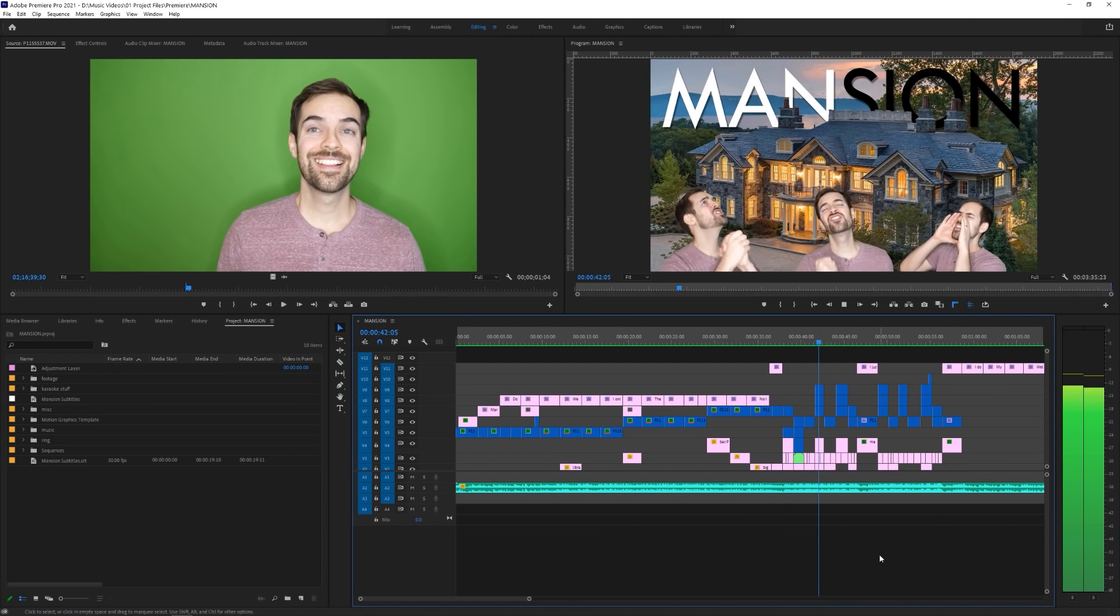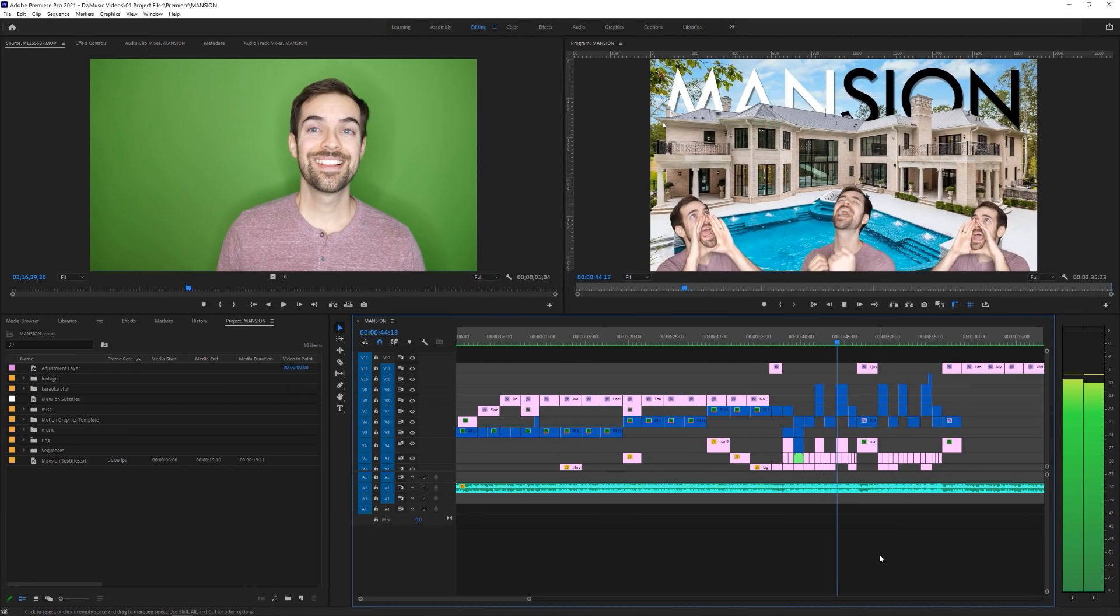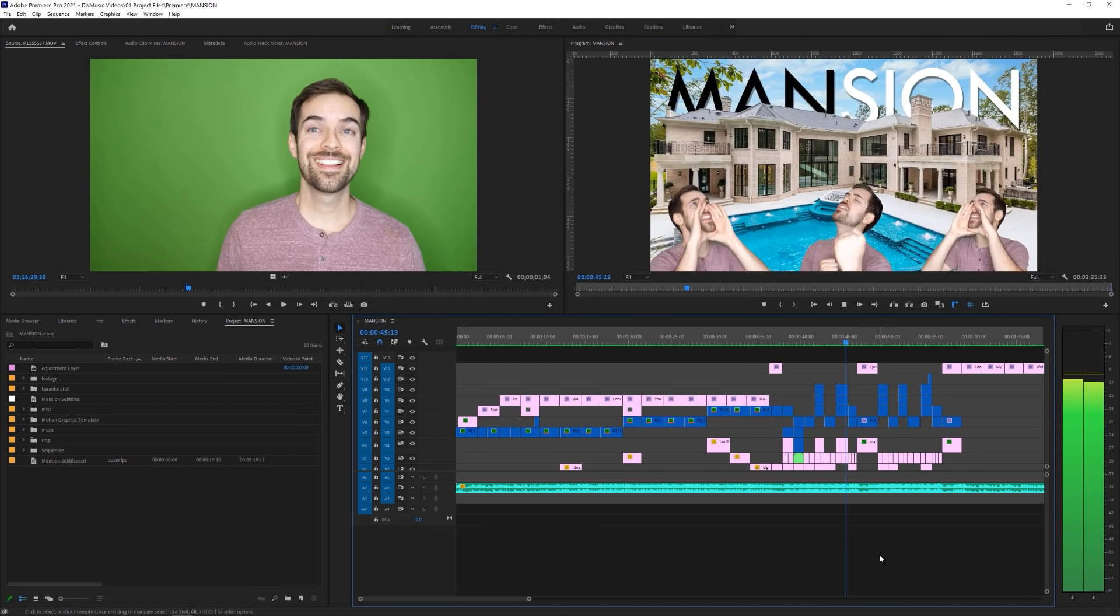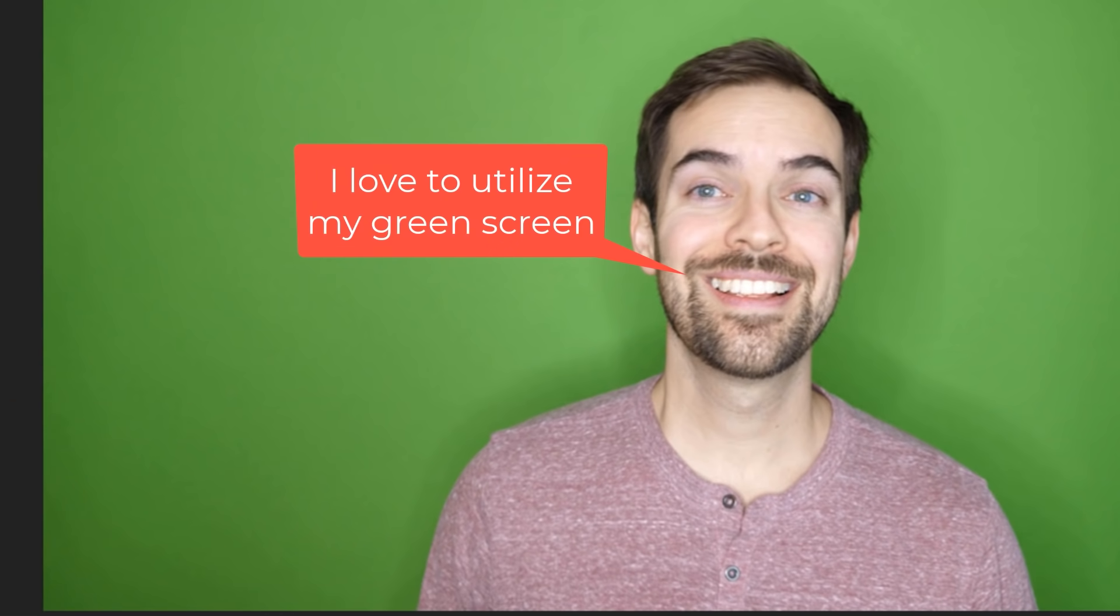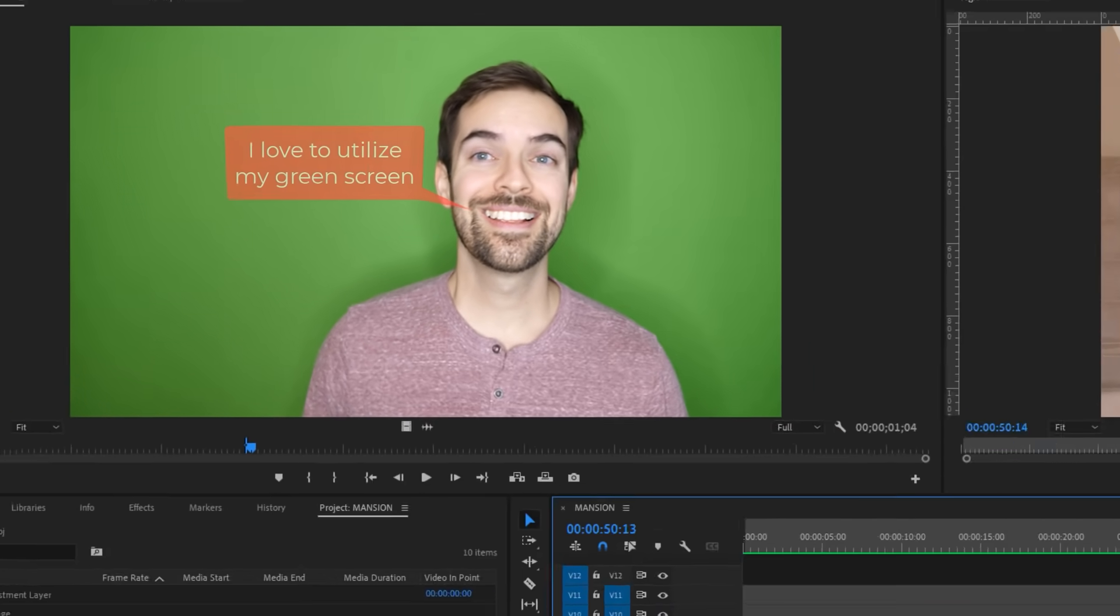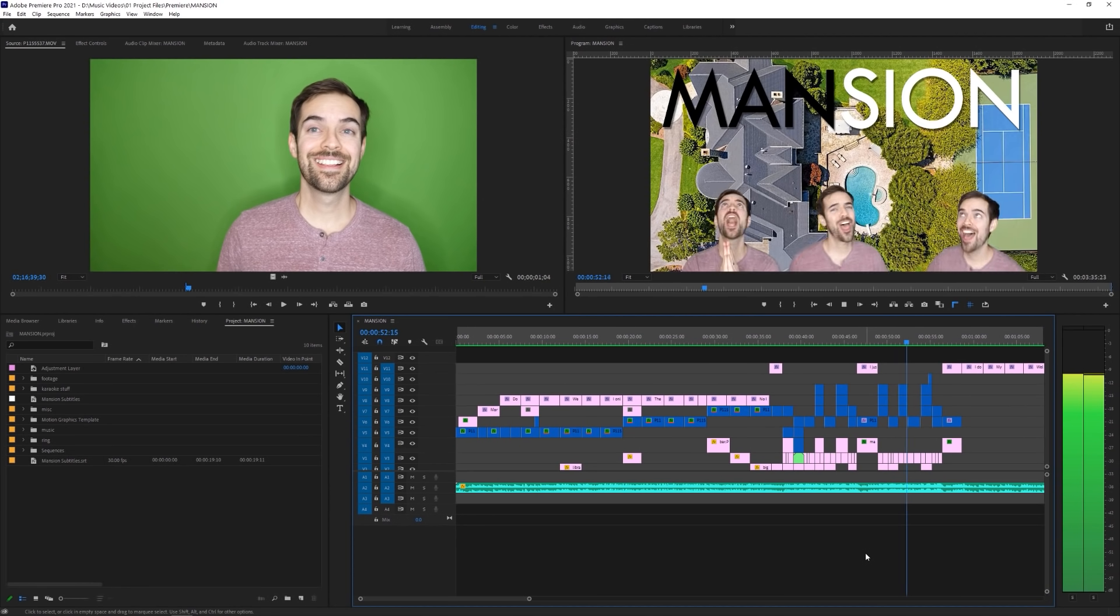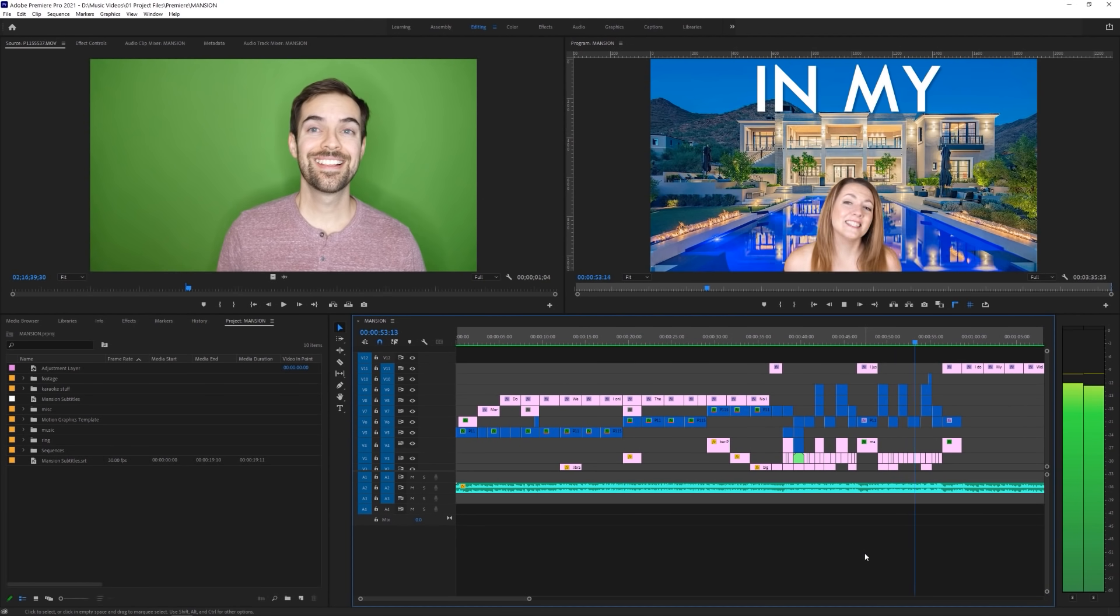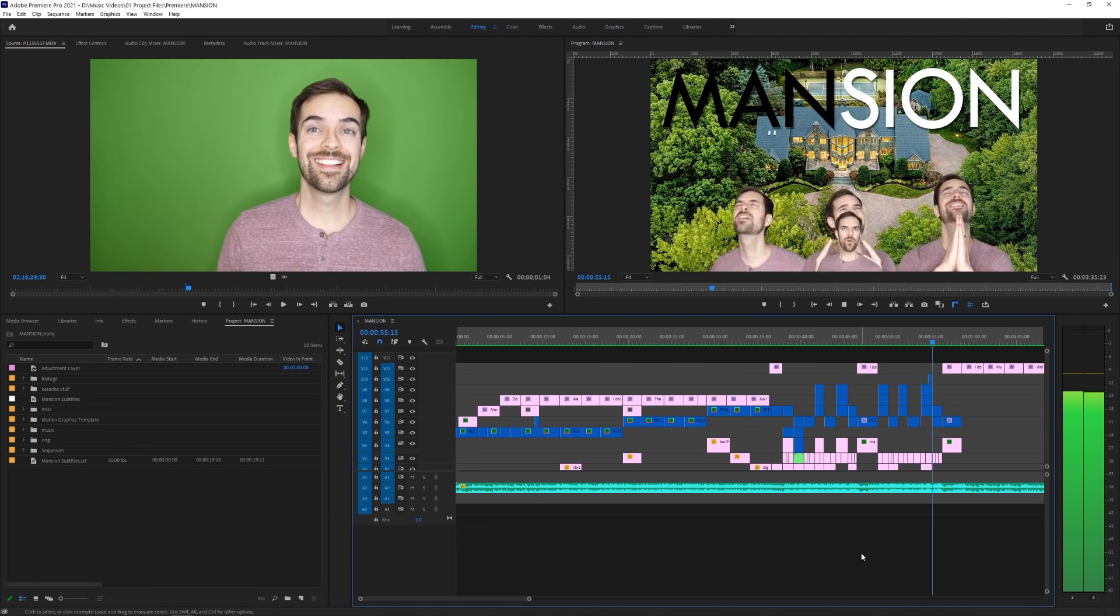If you've watched any of my videos before, especially the parody music videos, you'll know that I love to utilize my green screen. Using a green screen seems simple enough, but there are a couple things you need to make sure you do before you shoot.